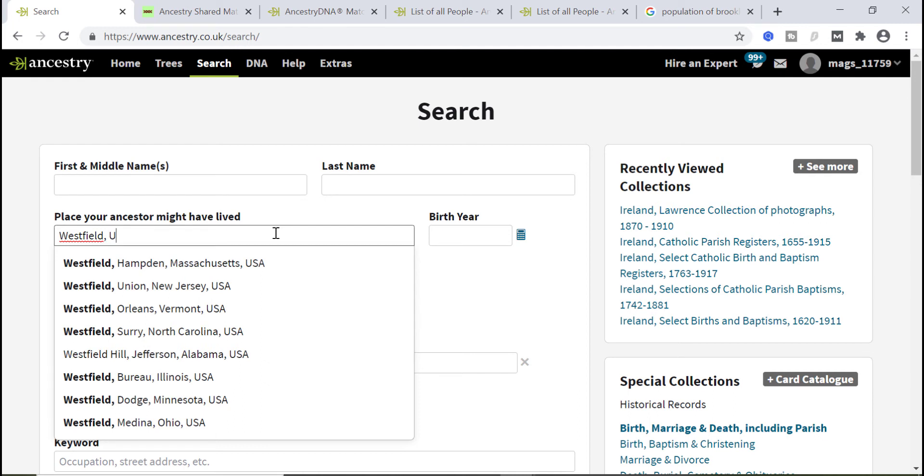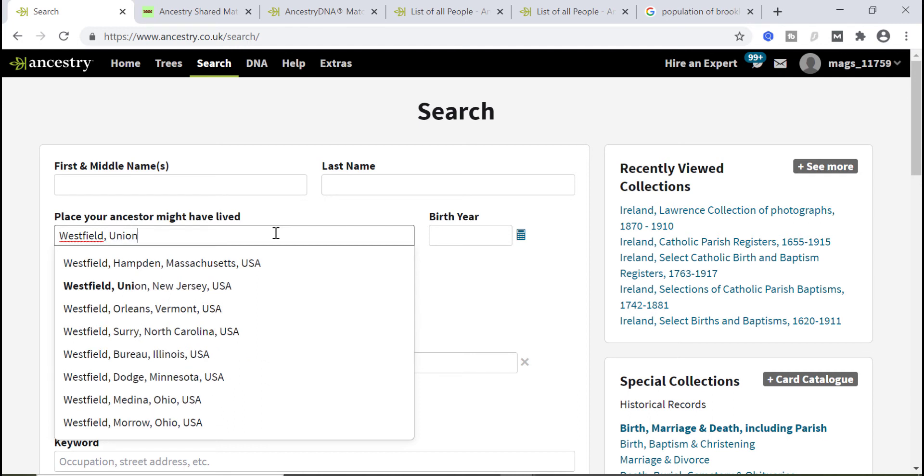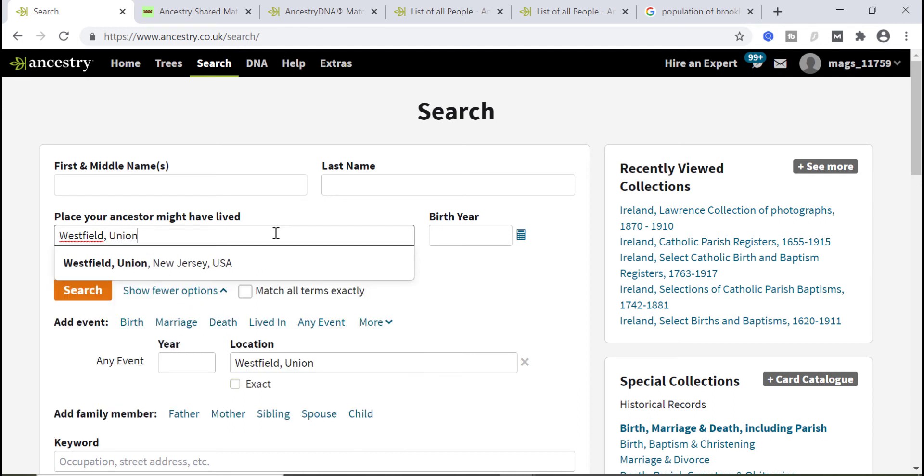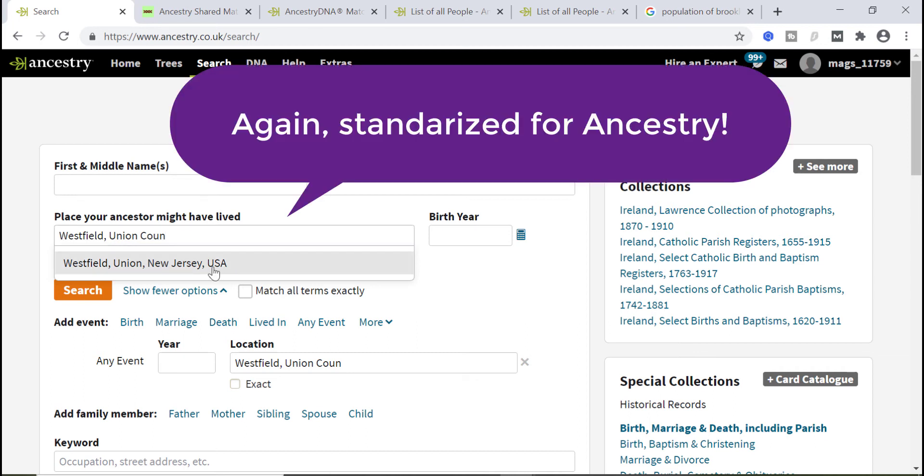Just to verify, I'll type in Union. If I give it a space it's still wanting me to pick this. If I give it a C, yeah, it doesn't really want Union County. It wants Union comma New Jersey. So that is the standardized location.